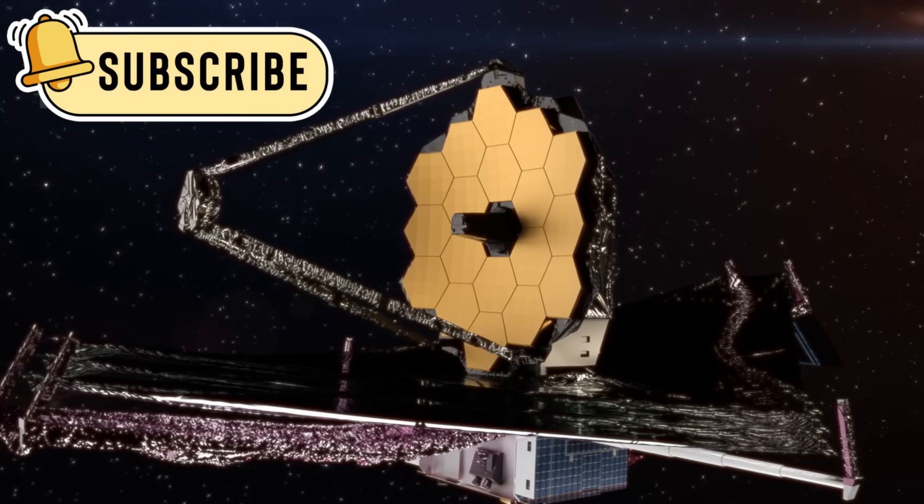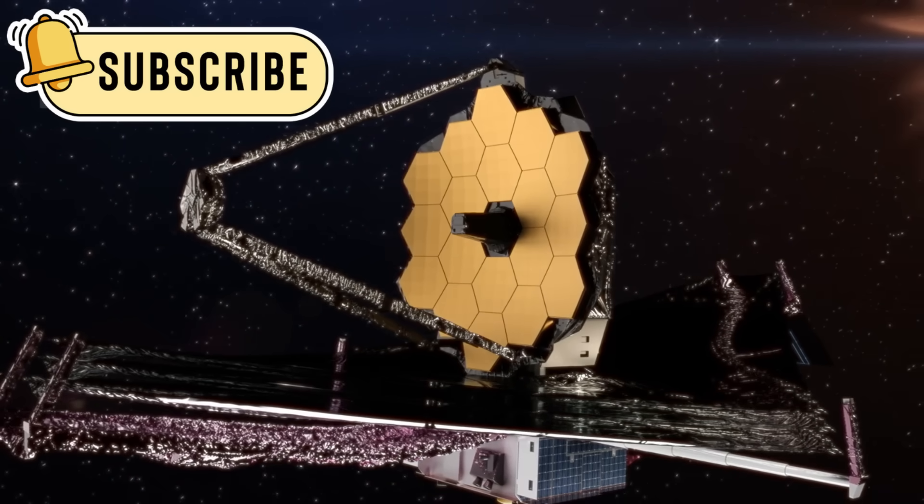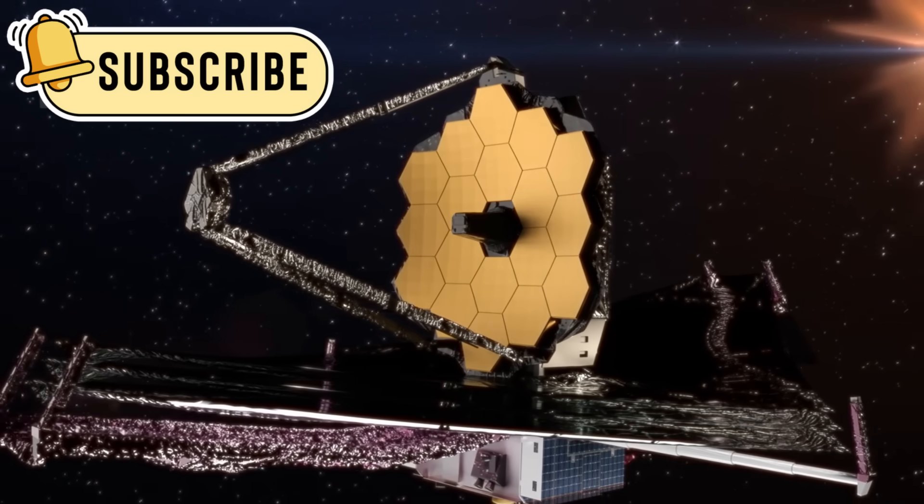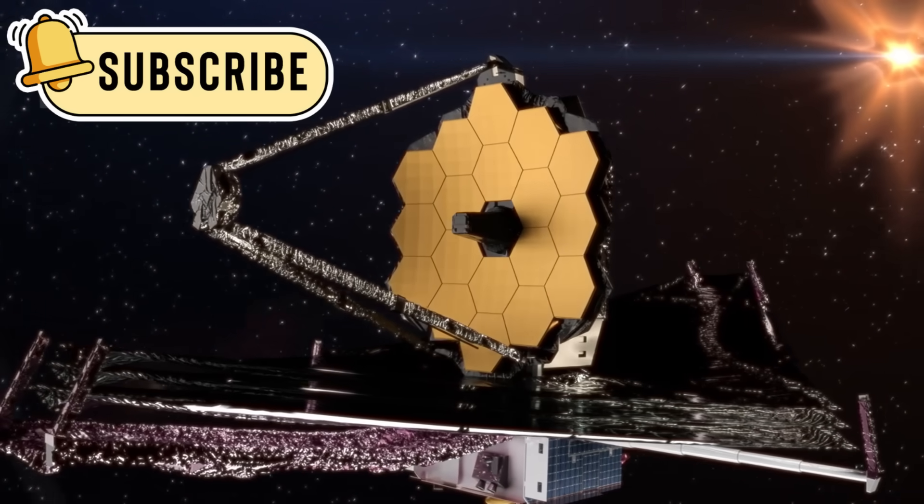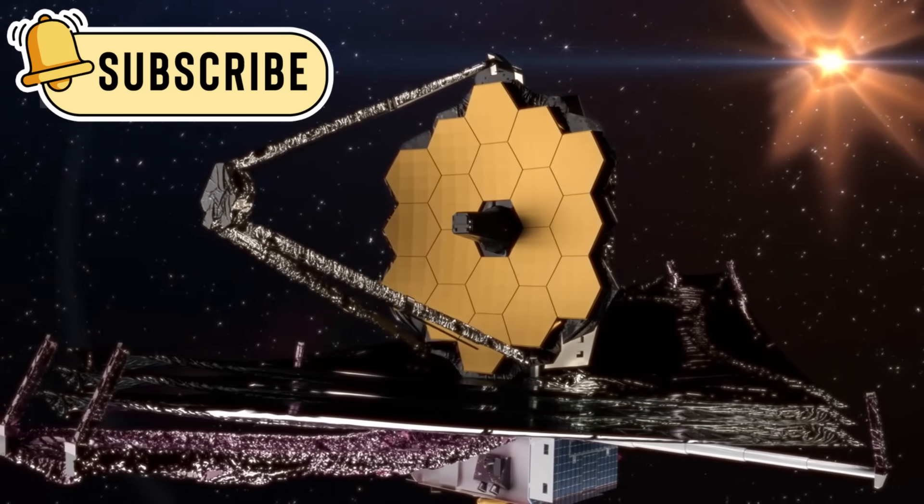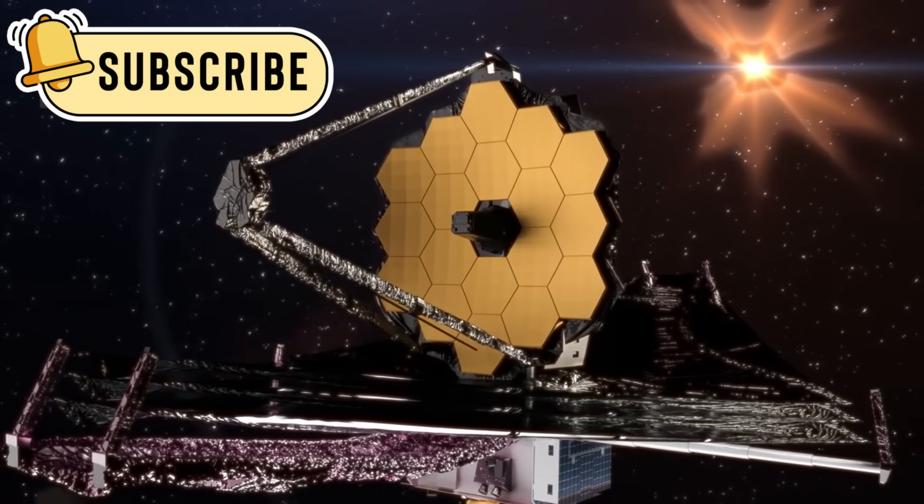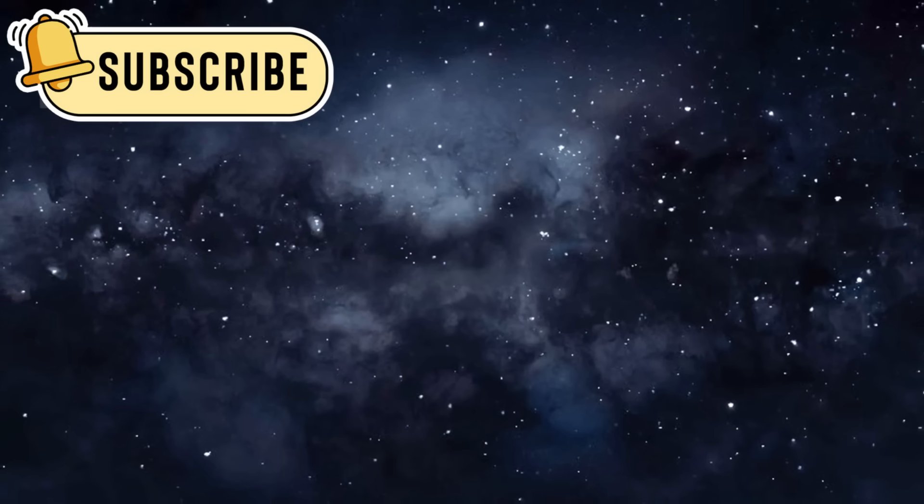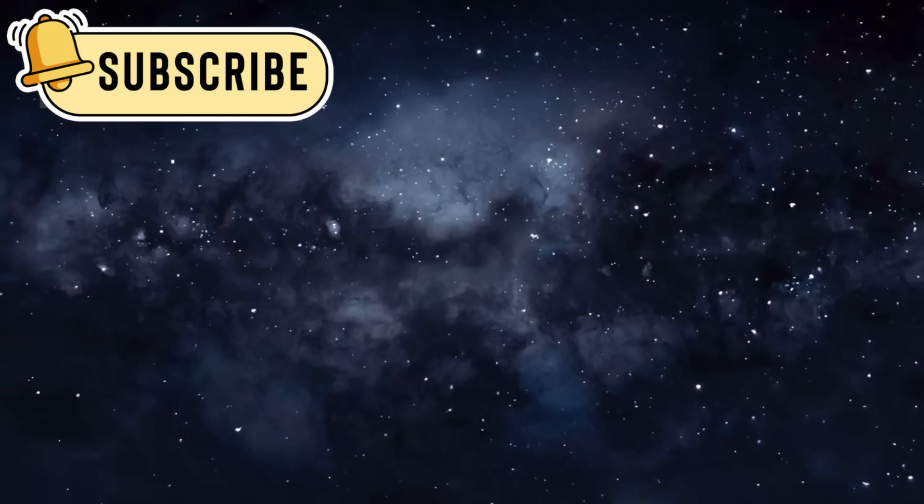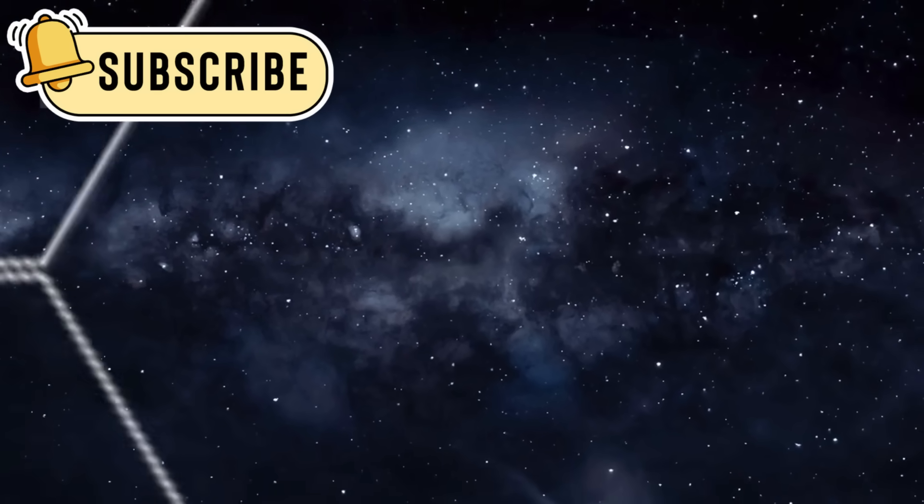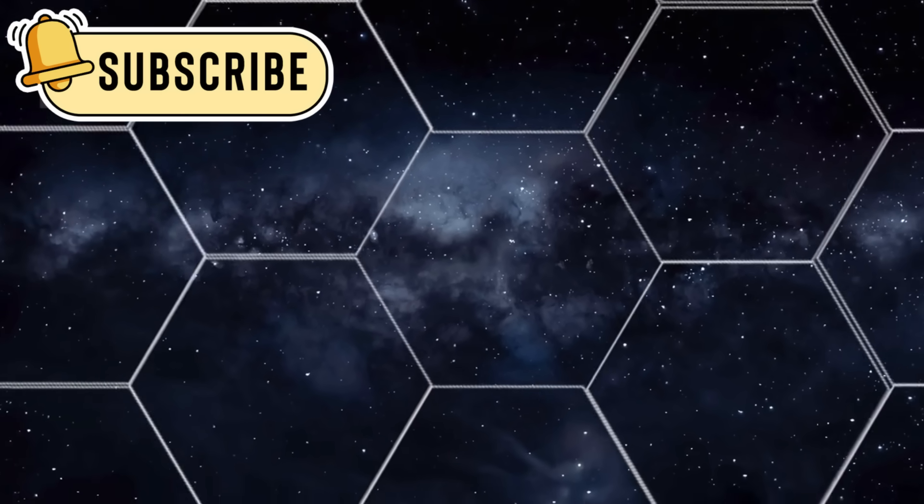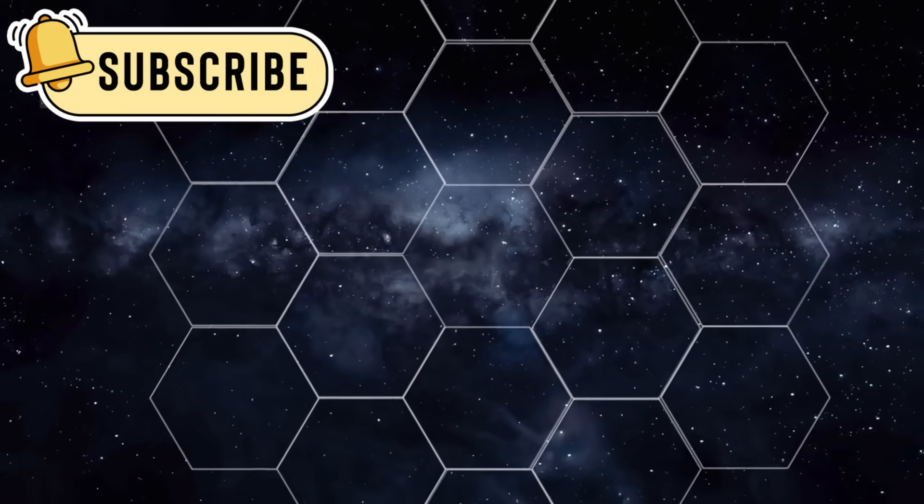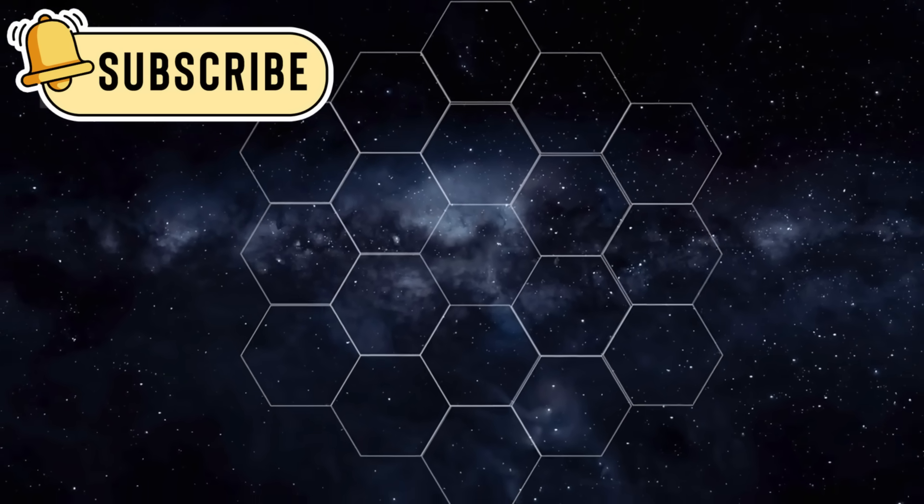The journey of the James Webb Space Telescope began after years of detailed planning by NASA scientists. There were many delays, but finally it was launched on December 25, 2021, into the sky.